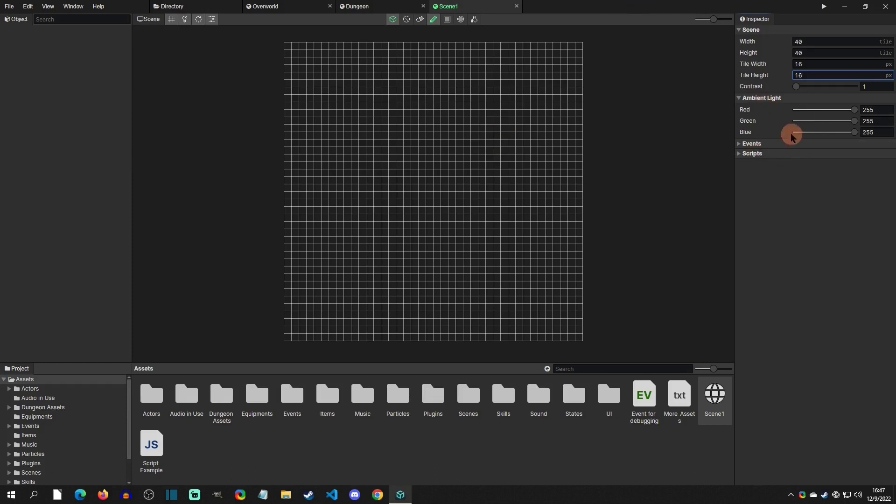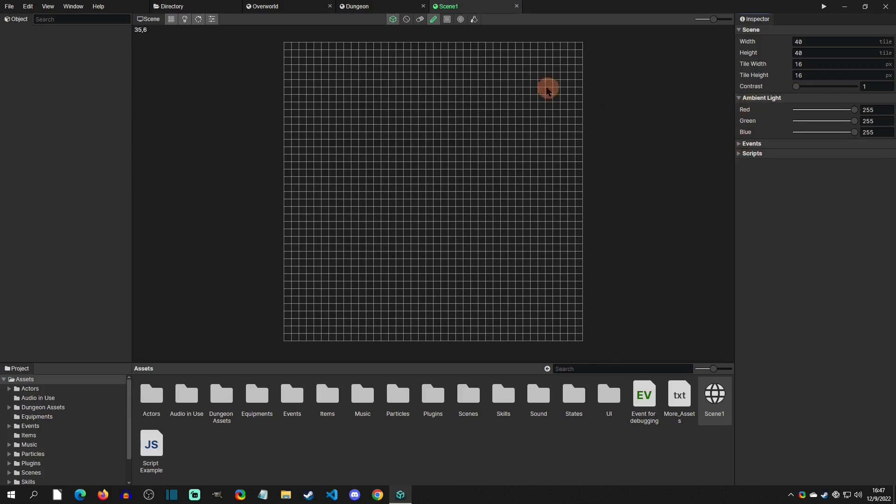You also have some other stuff like ambient settings and you can run some scripts. These will be other videos. I just want to get a scene and tiles going.